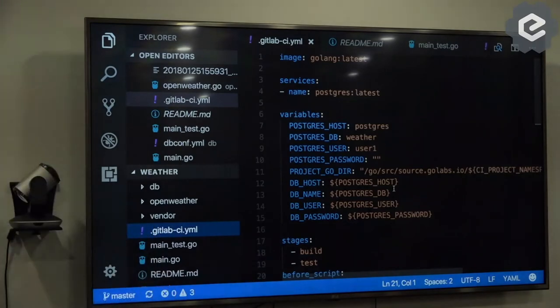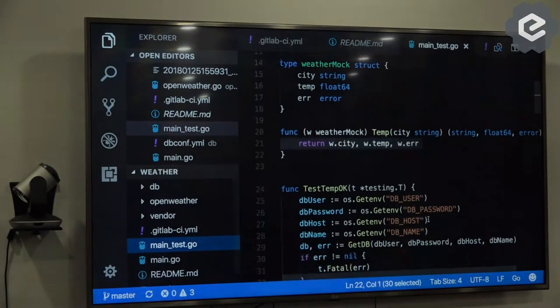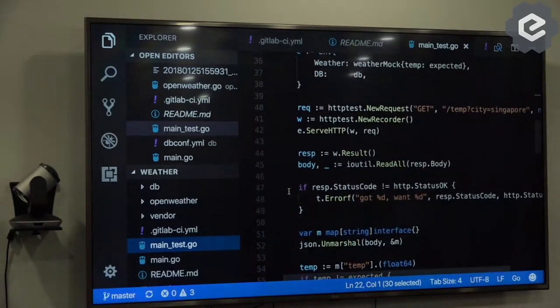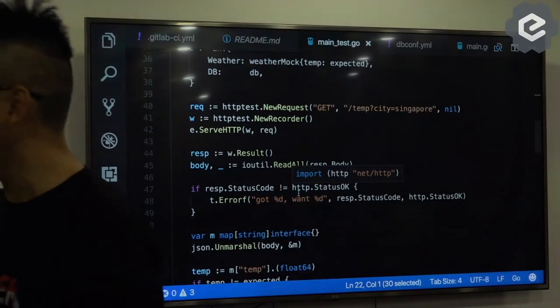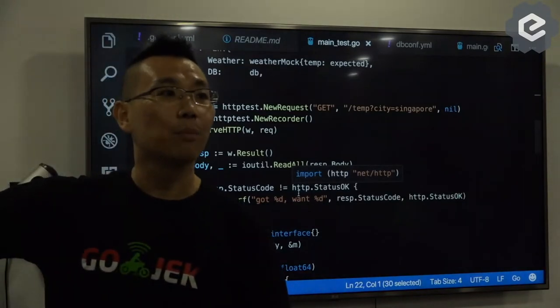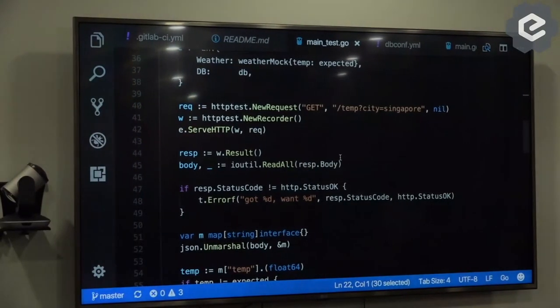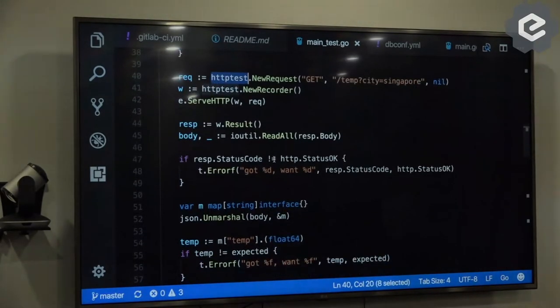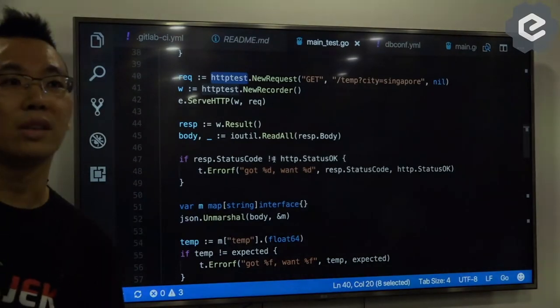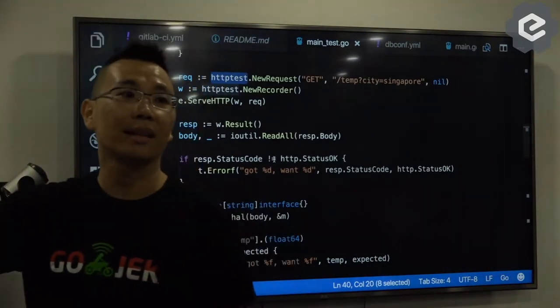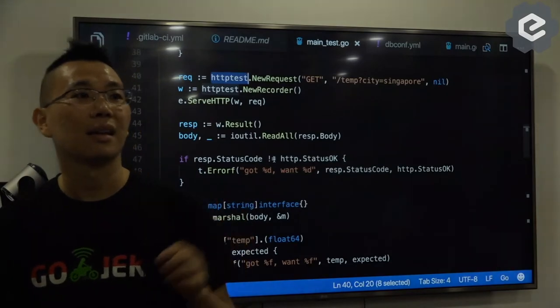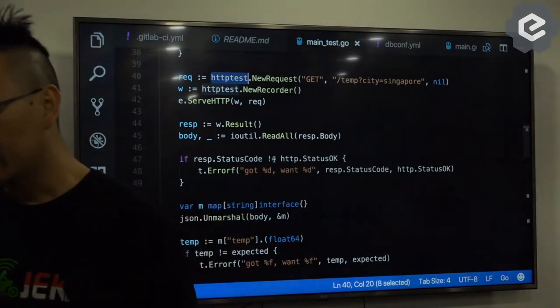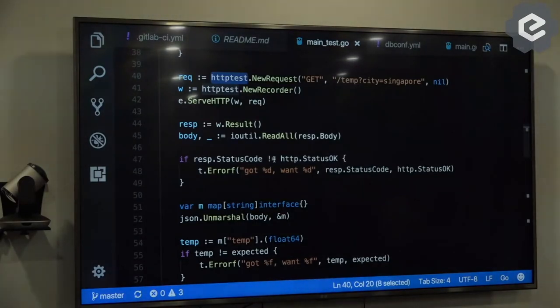So you can see the integration test. How we write is we use the standard, we're hitting from the very endpoint. We use the HTTP test. This is a very standard way to write if you want to hit the endpoint directly. So that's why it's considered integration test.